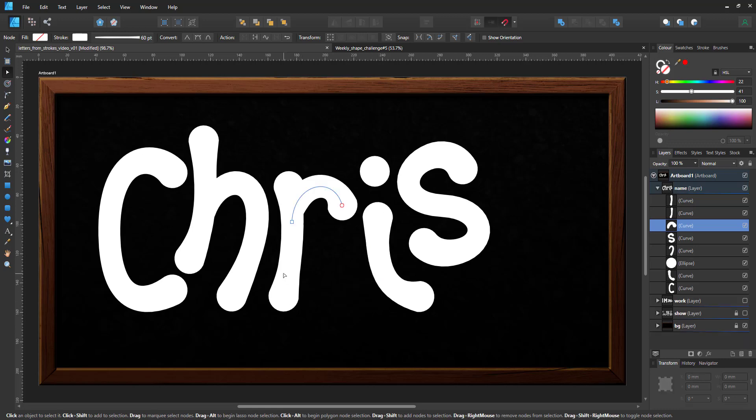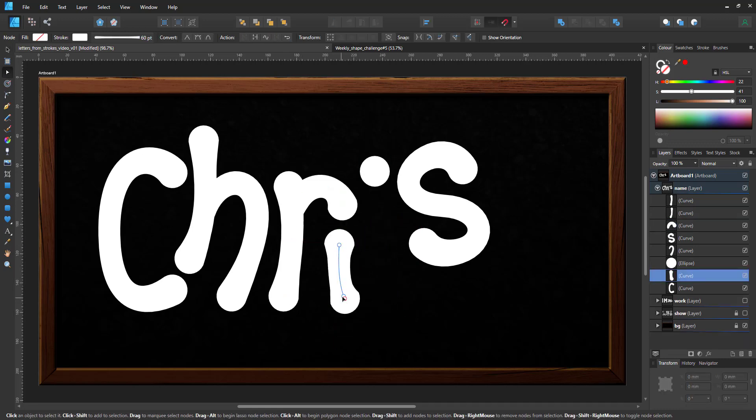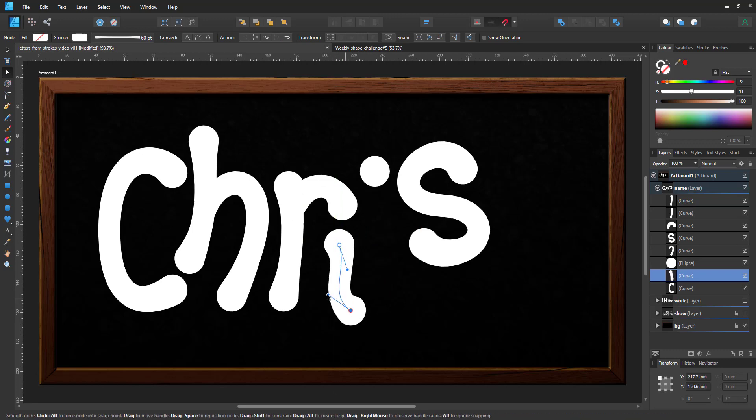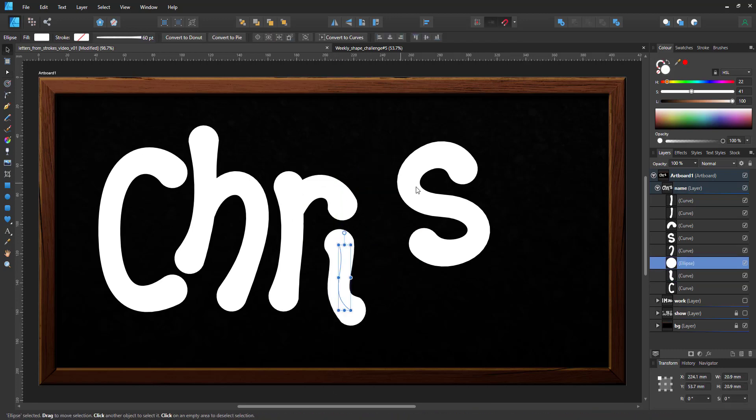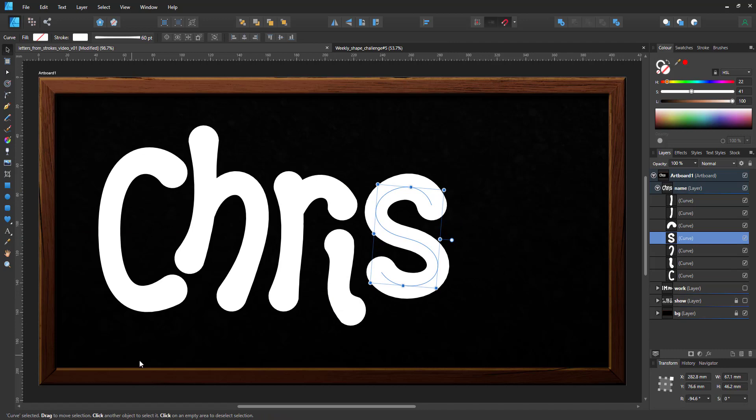The good thing about working in vectors is that nothing is set in stone. You can play around with the design, edit with ease and steadily work towards a working design.